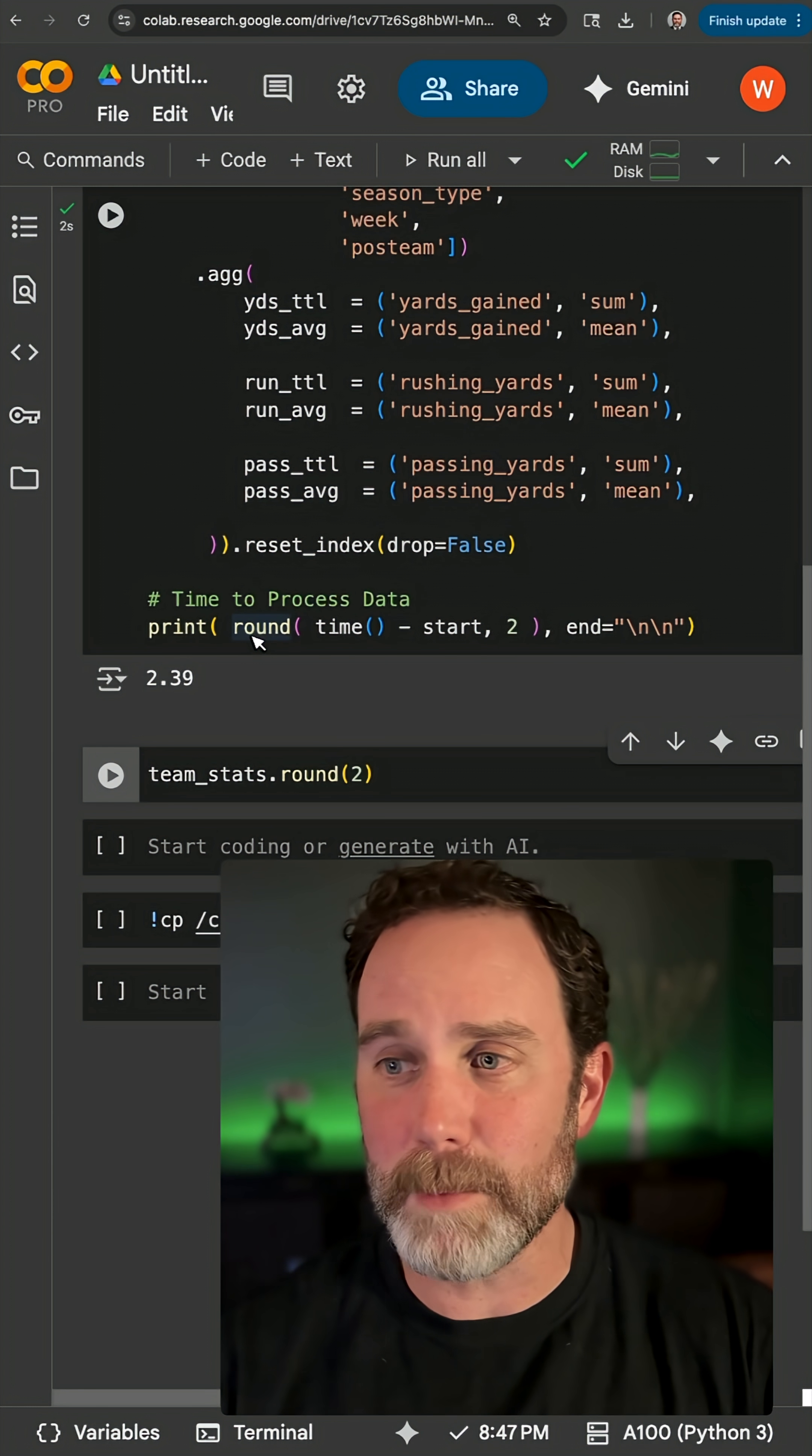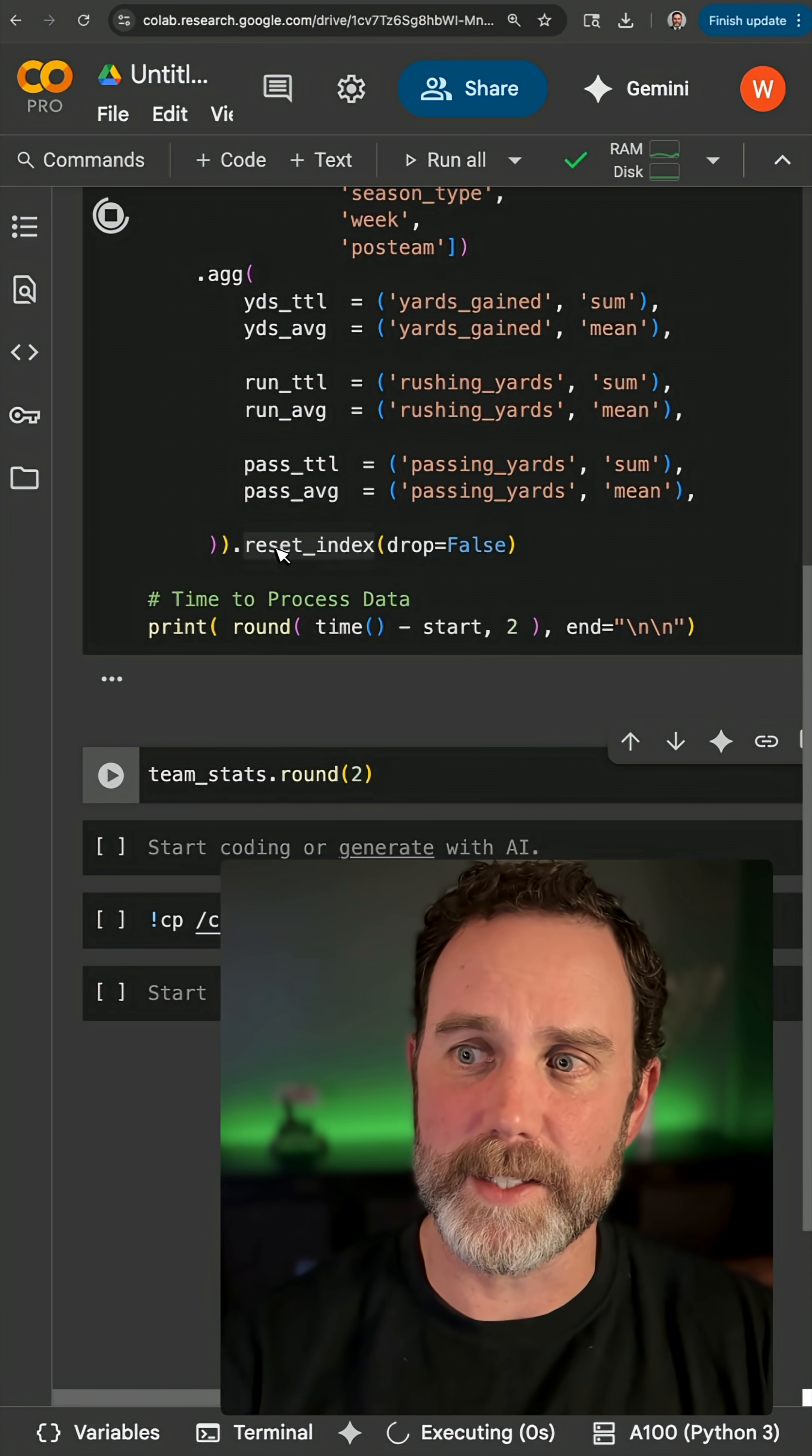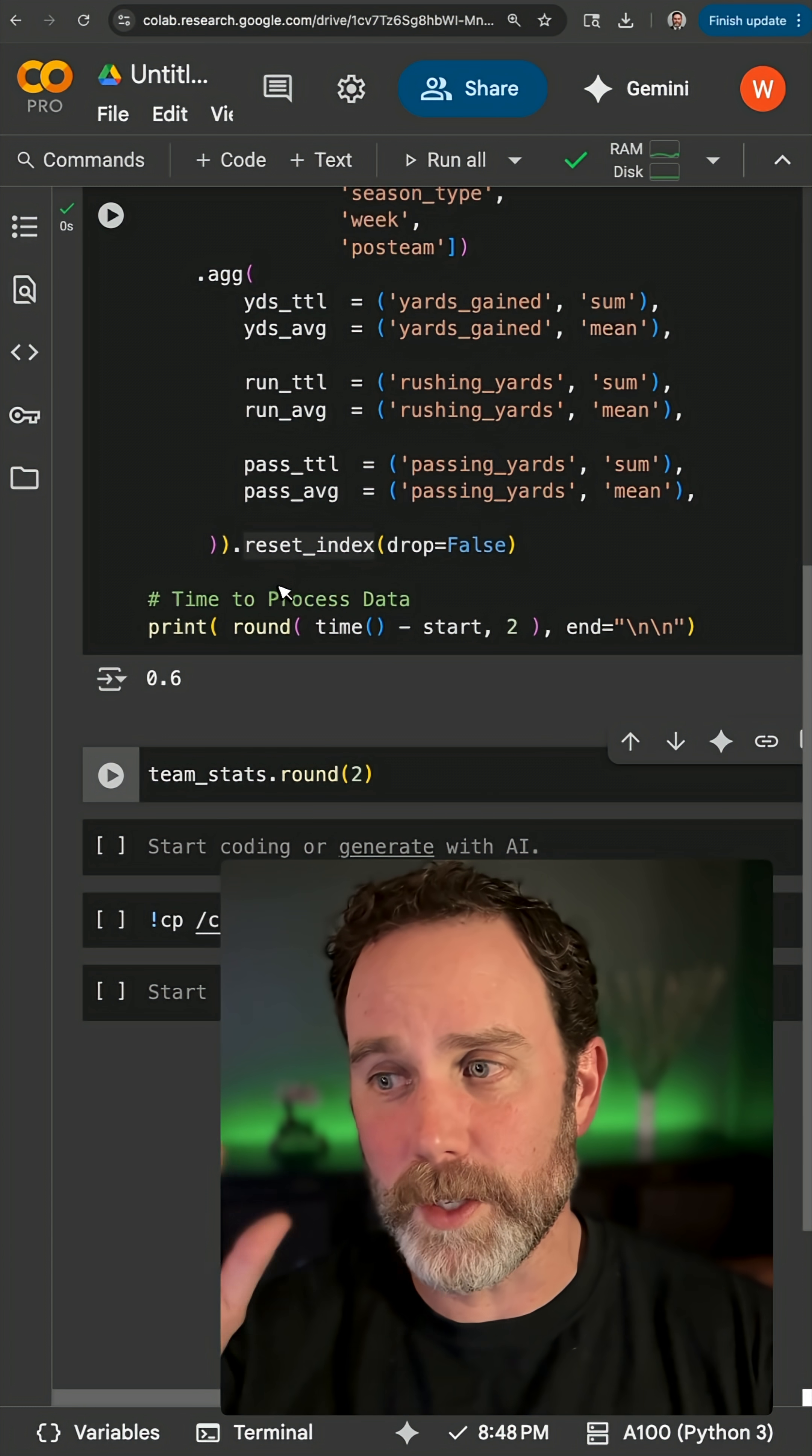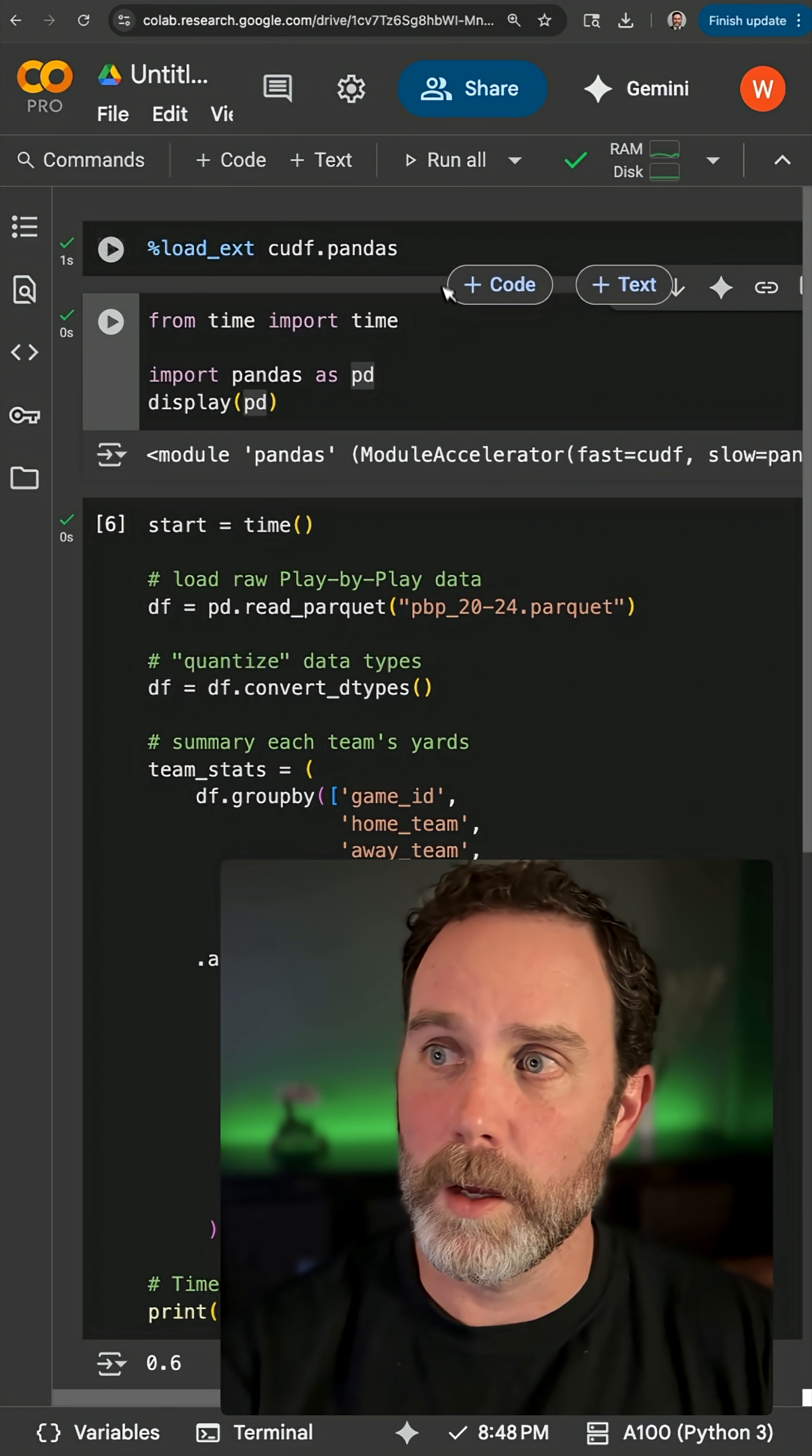Now most of that time is loading the data into the GPU. If I run this again, it's going to take less than a second because the data is already loaded. So as you're processing and writing your code, this is going to be extremely fast compared to running on the CPU.